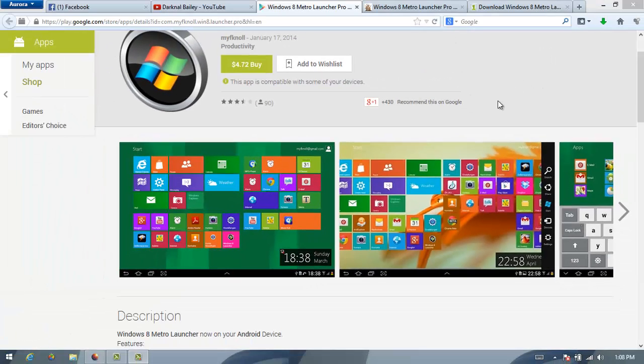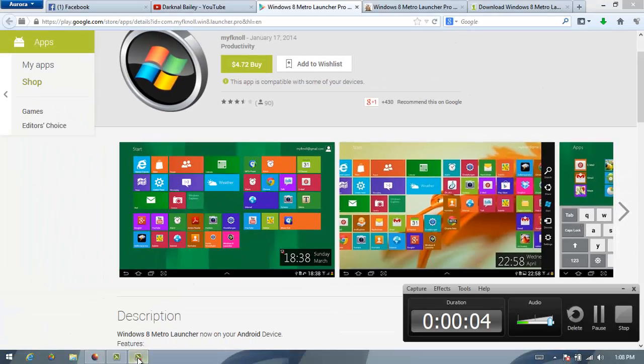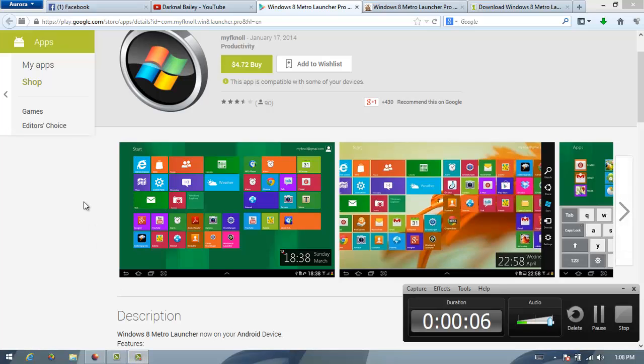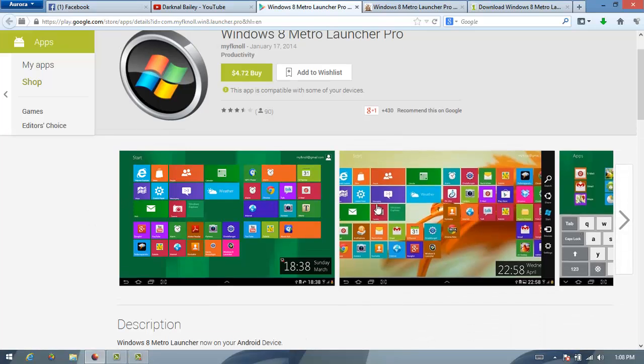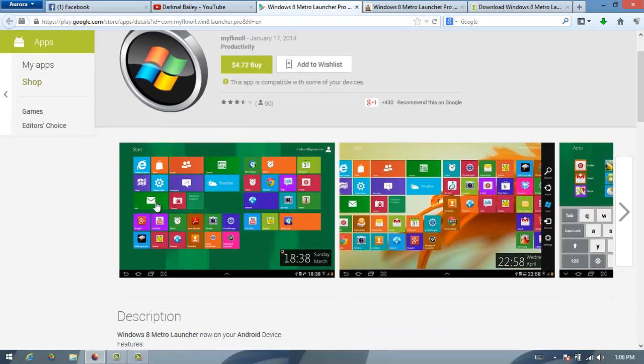Hello guys, welcome back to MoDopTutorial and today I'll show you how to download Windows 8 for your tablet.